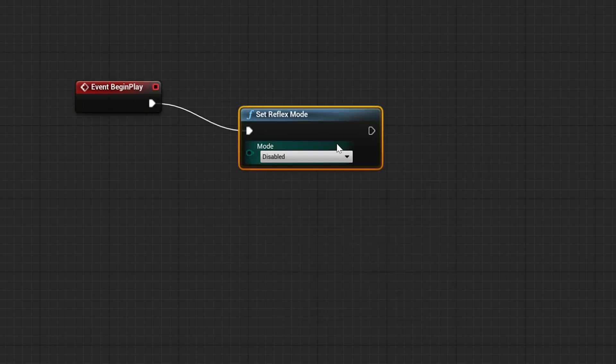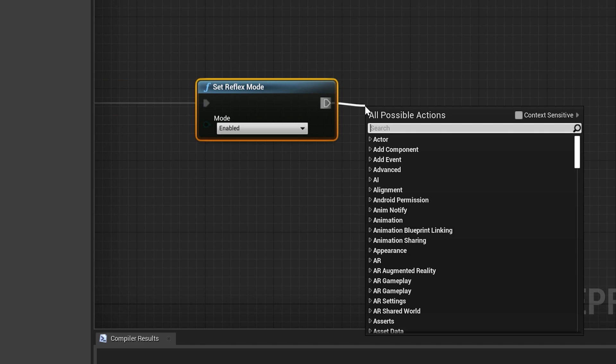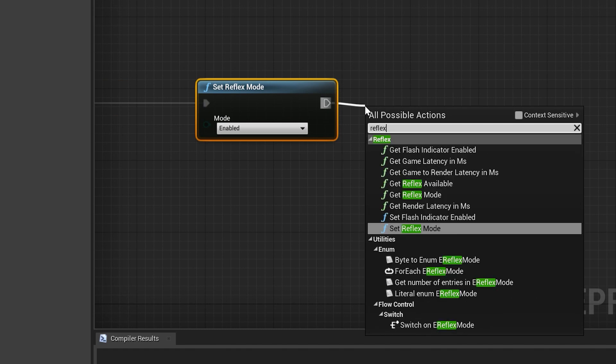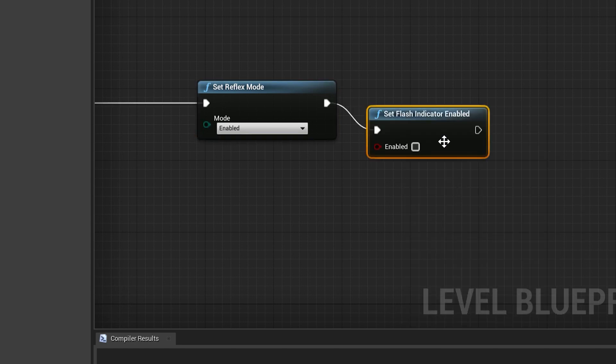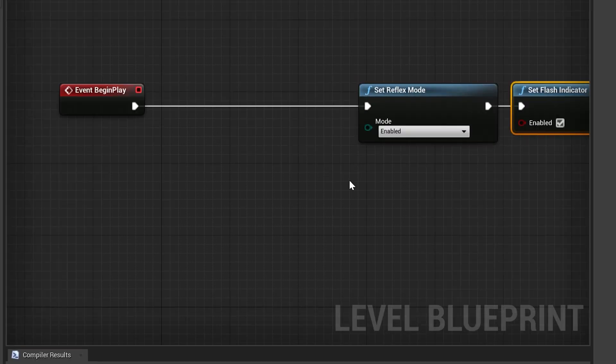So we've created a Set Reflex Mode function and we set it to the standard Enabled. I'm also going to create a Set Flash Indicator enabled and check the Enabled button so that I can easily measure latency with Reflex Analyzer to make sure Reflex is working.